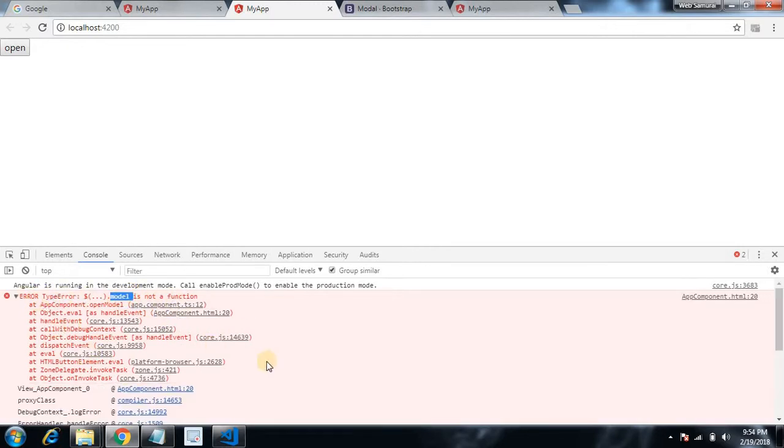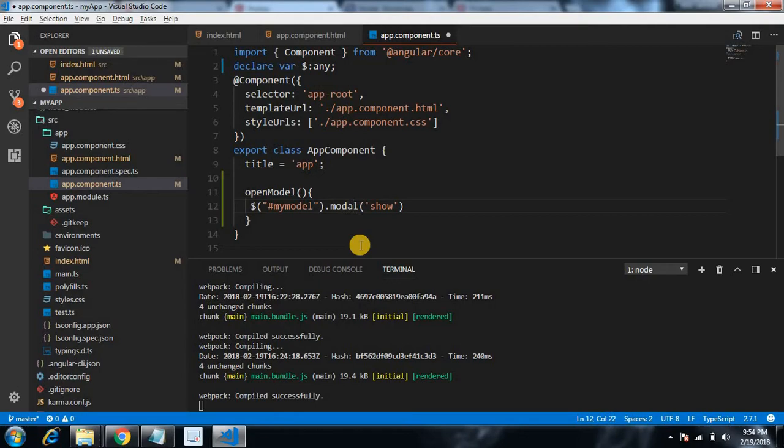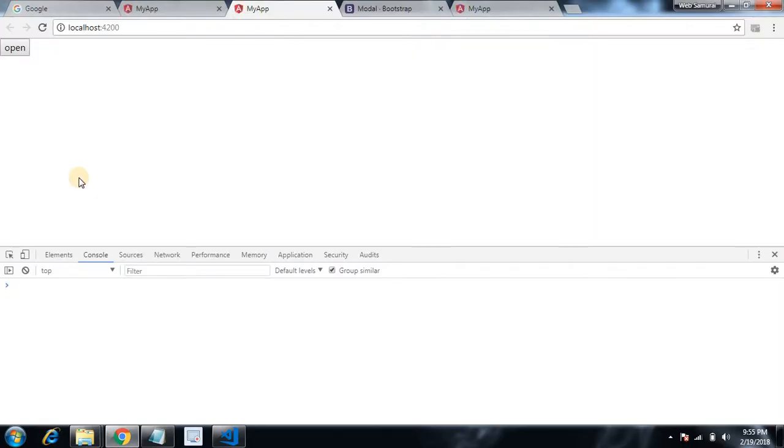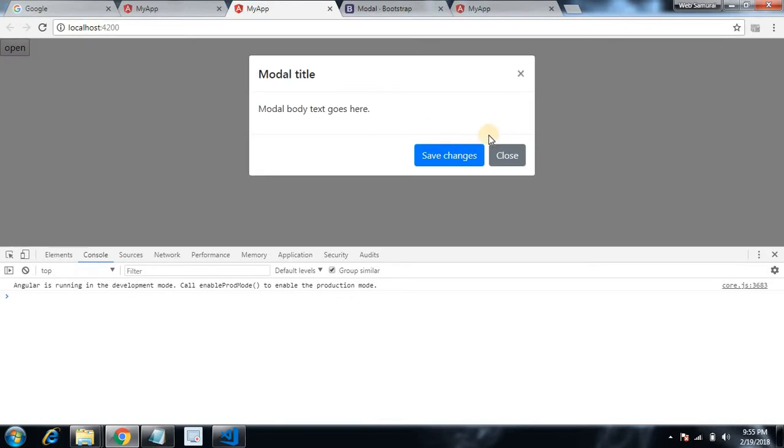What we have done here, we misspelled our modal. It's modal, not model. Sometimes it happens while development. Okay, so now our modal popup is open on clicking our button. In this way we can integrate jQuery with our application.